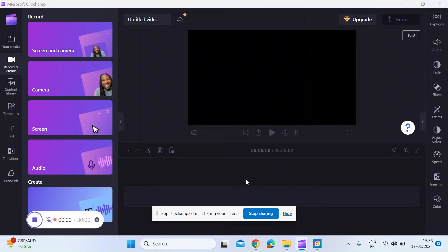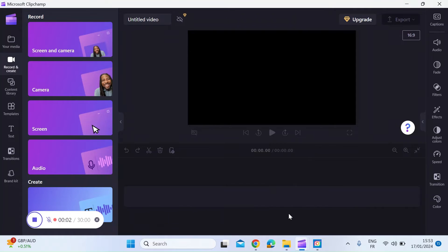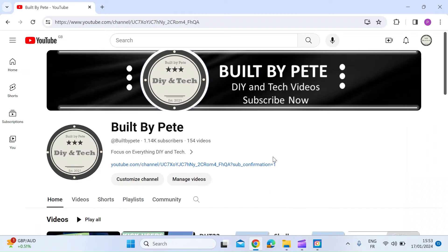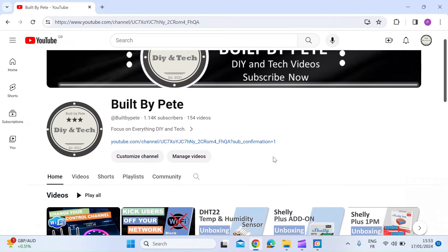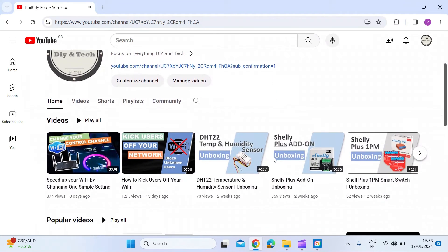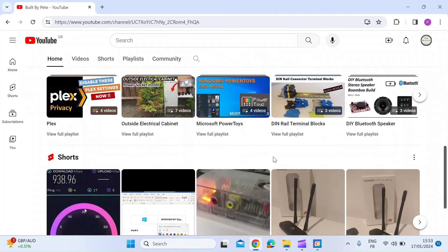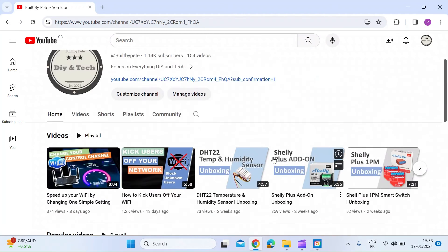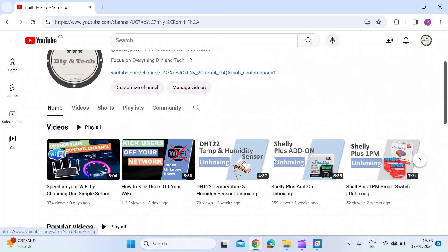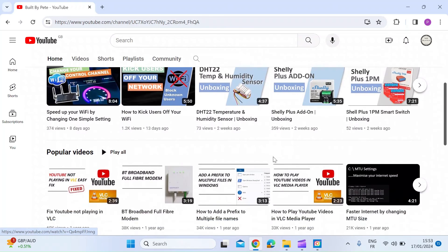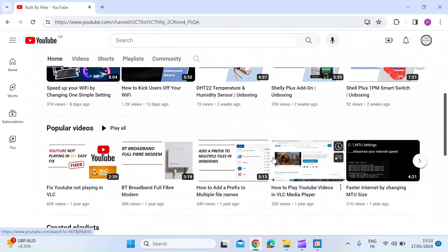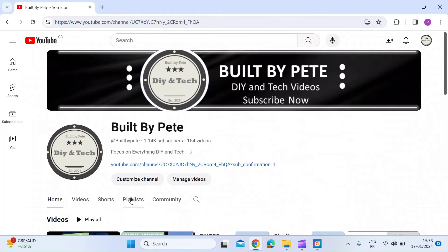Once you've clicked on share, that is now starting to record. You can just hide that little notification if you want to. So if I just visit a browser, I'll go to my YouTube channel just for the purposes of the demo and move around in that channel.